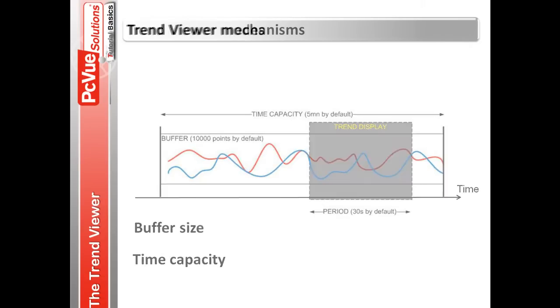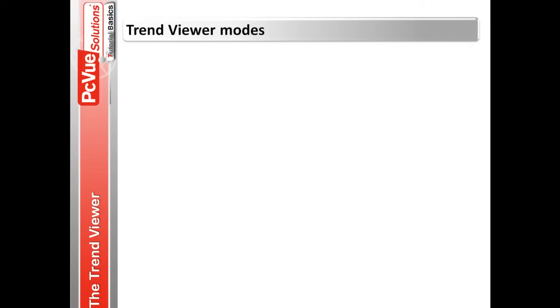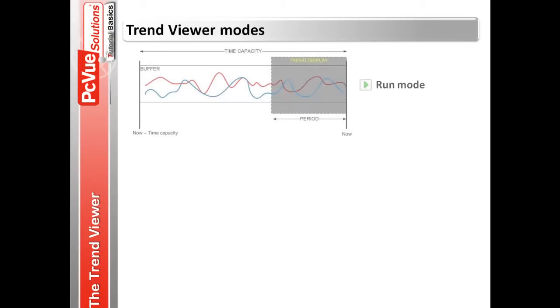The trend viewer operates in three distinct modes. The run mode displays the trend in real-time. And the trend viewer focuses on the right-hand position and displays the points that are coming in. The display buffer temporarily records values for the traces, giving the user a limited ability to scroll back in time.